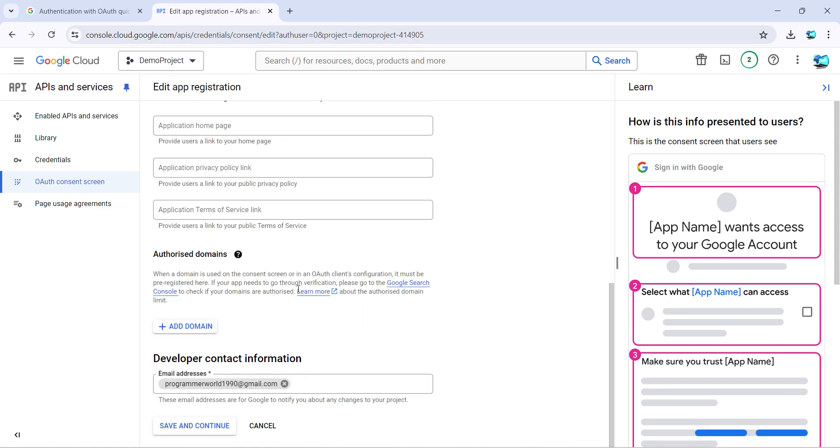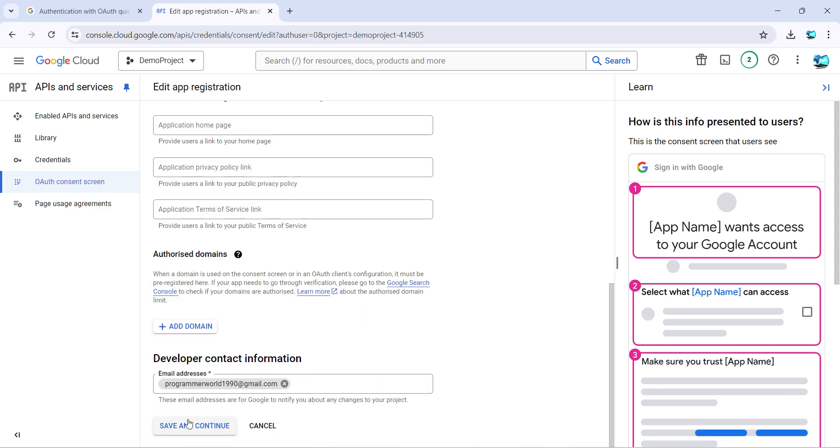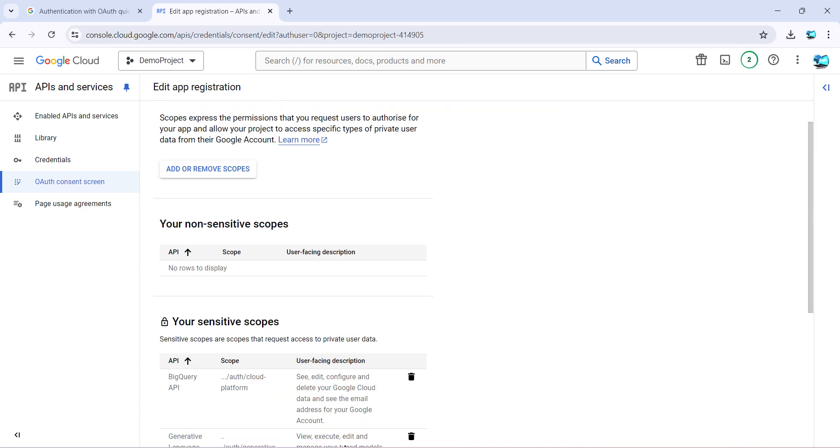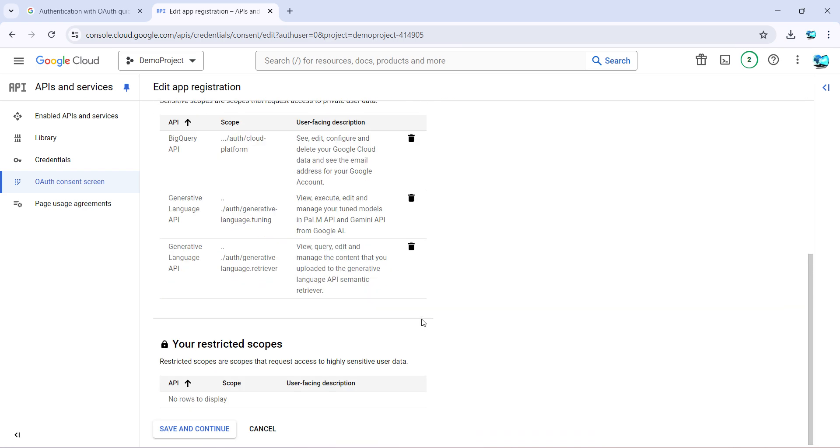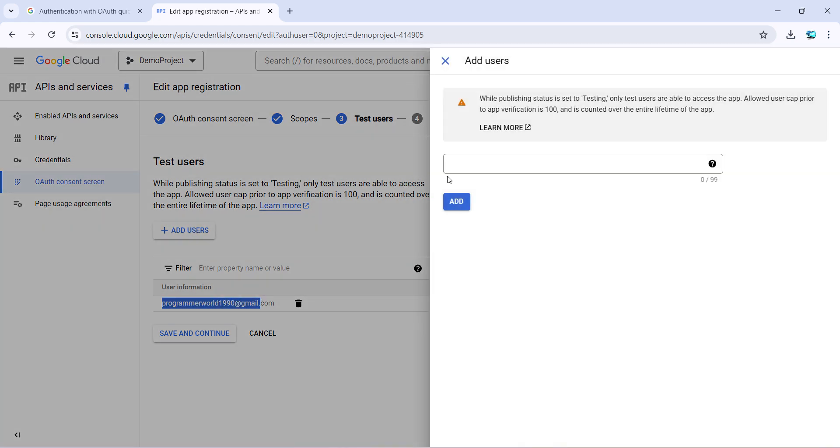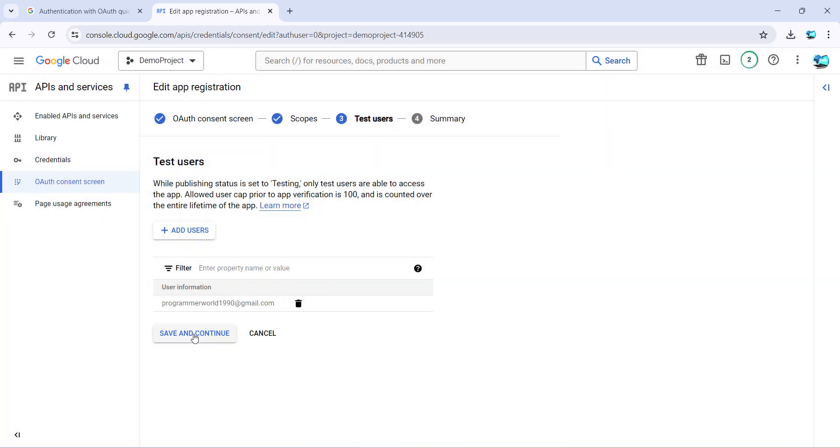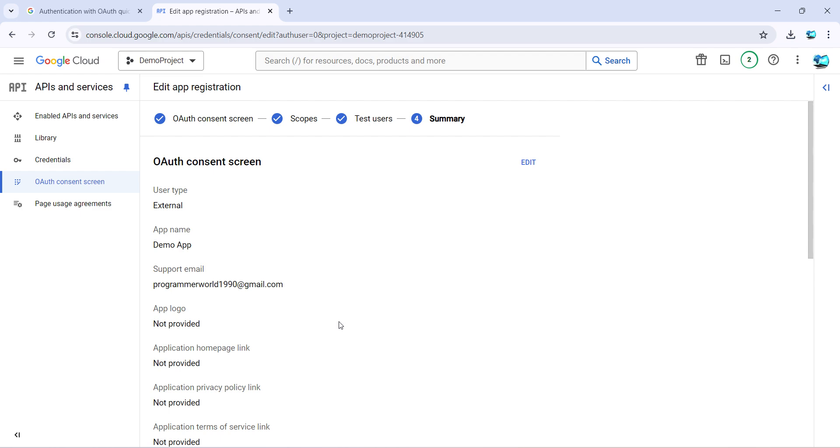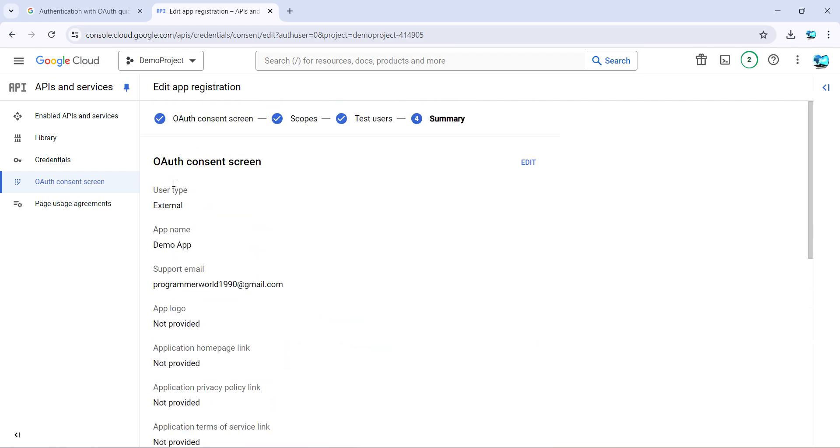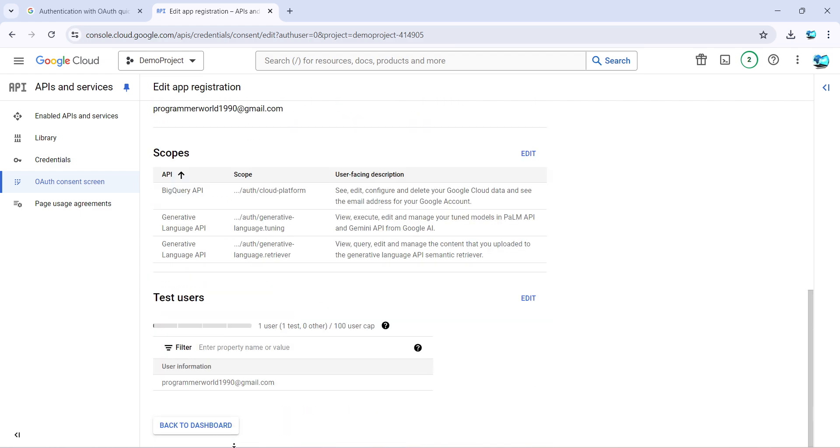After scopes, when you click save and continue, this test user space comes. Here you should add a test user by just clicking on this and giving the required email ID of the test user. Then click save and continue. That's all done. You have to choose the user type as external. Back to dashboard, and this step is also done, which was step number two.